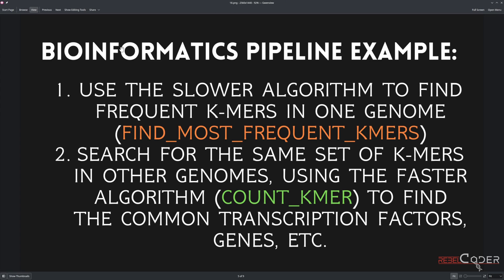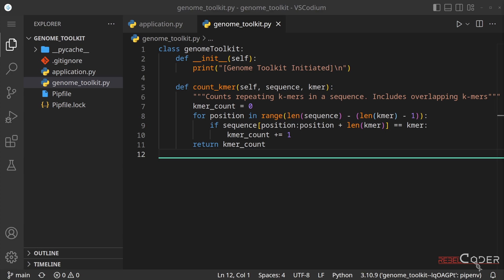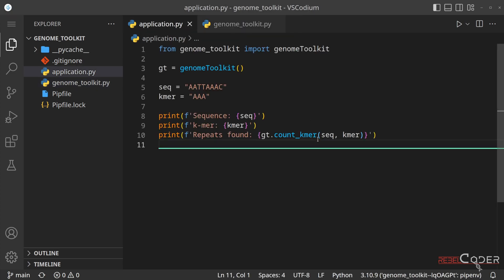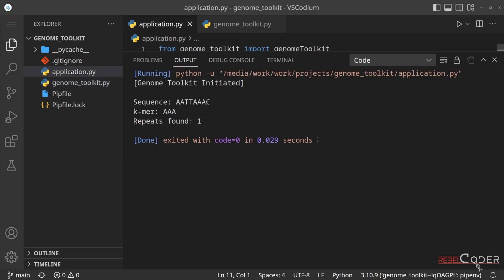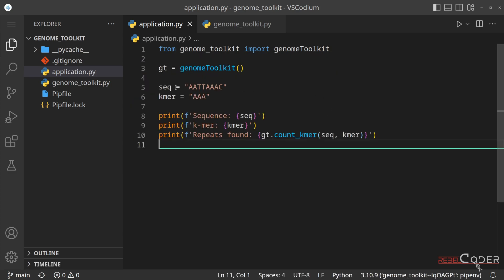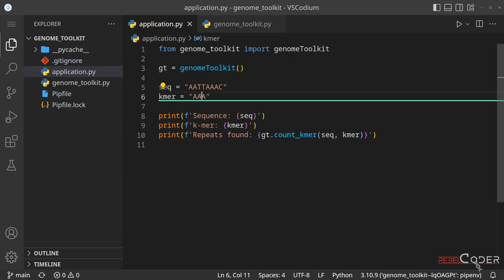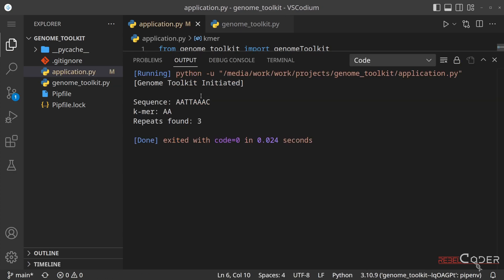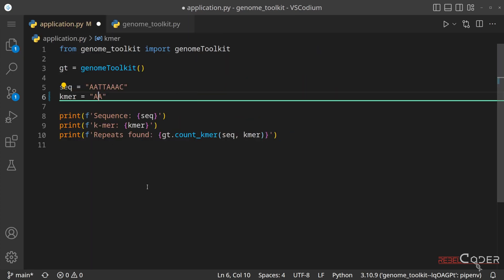Let's go back to our code. This is the Count K-mers algorithm we added last time, and here's our application. Let's run it to make sure it works — we can change it to search for the double-A K-mer, and we can see it works. We can also remove the side panel to give ourselves more space.